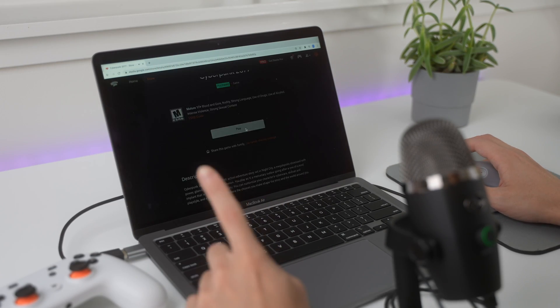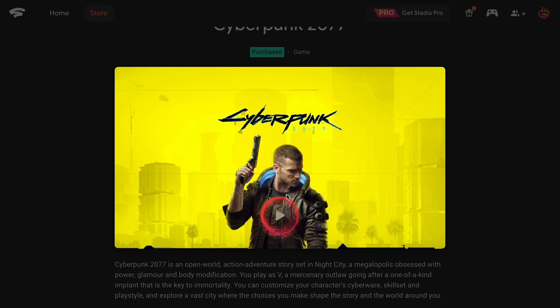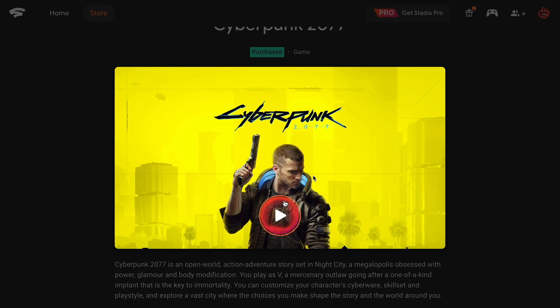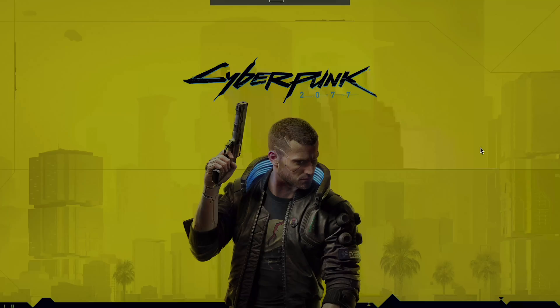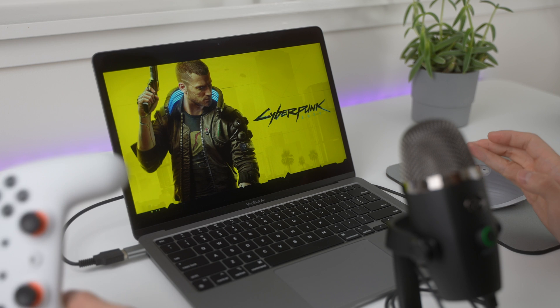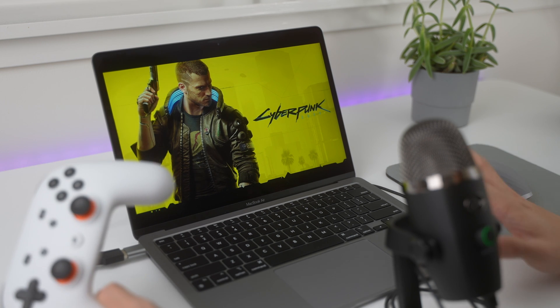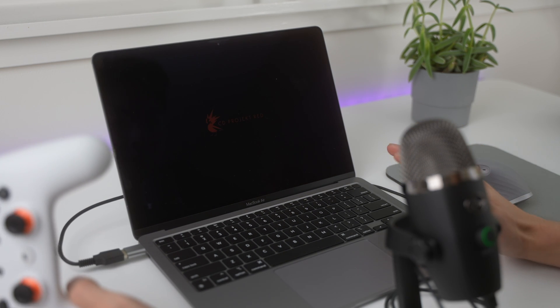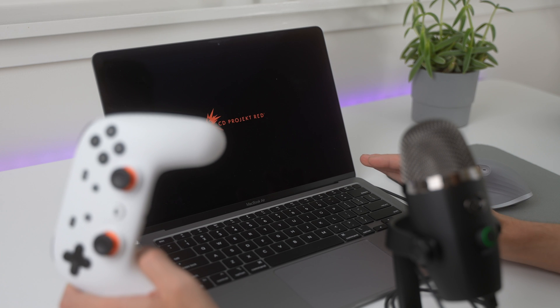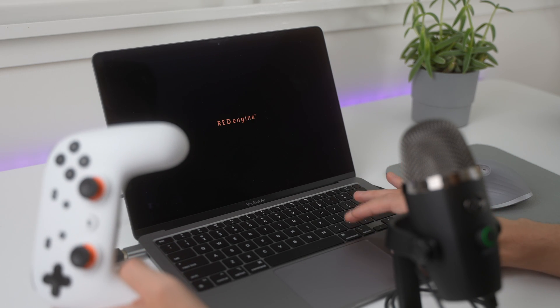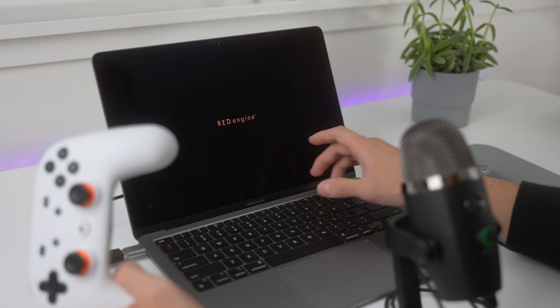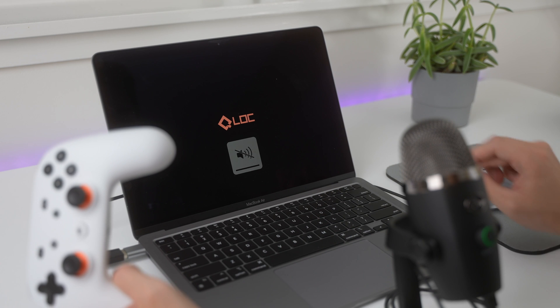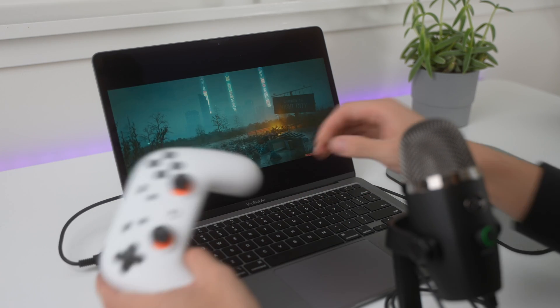So, let's launch this game and see how well it runs on the Stadia platform. So, all you need to play Cyberpunk 2077 on your new MacBook Air is just a reliable internet connection. You don't need good graphics cards. You don't need the most advanced processor. You just need a good internet. Let's mute it right here.